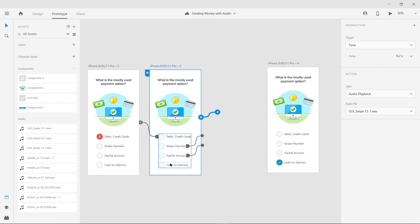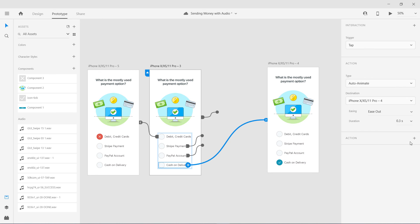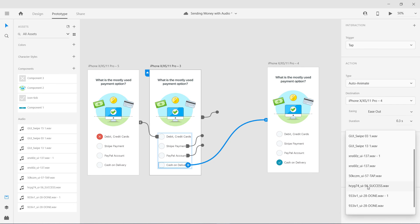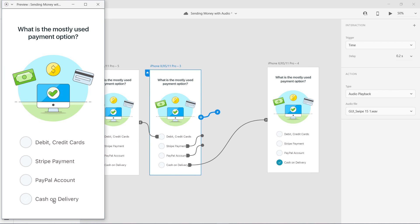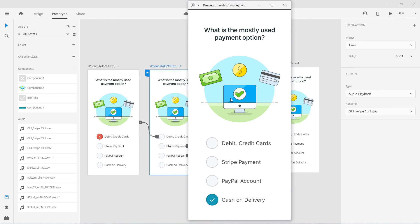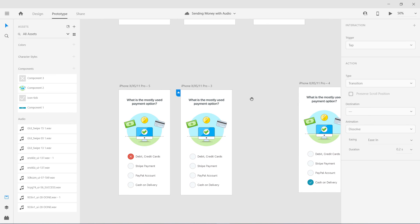You can also link the same for another button — moving to a screen with auto animate and adding another audio playback action, this time using a success sound. I'm going to play this again and click on cash on delivery. This is how you can specify two actions on a single trigger in Adobe XD — play an audio file and also transition from one screen to another.